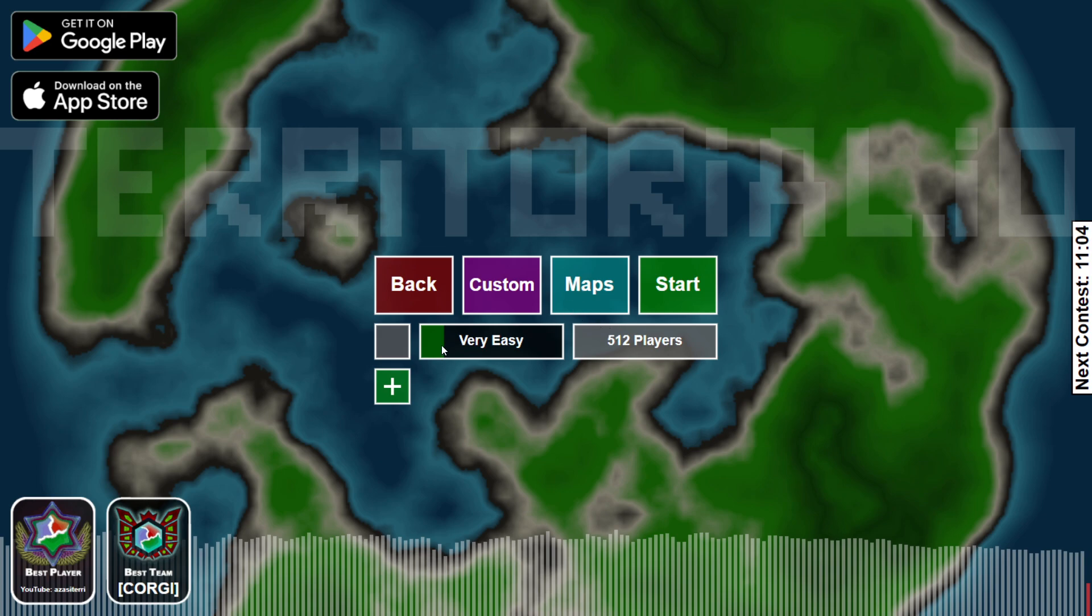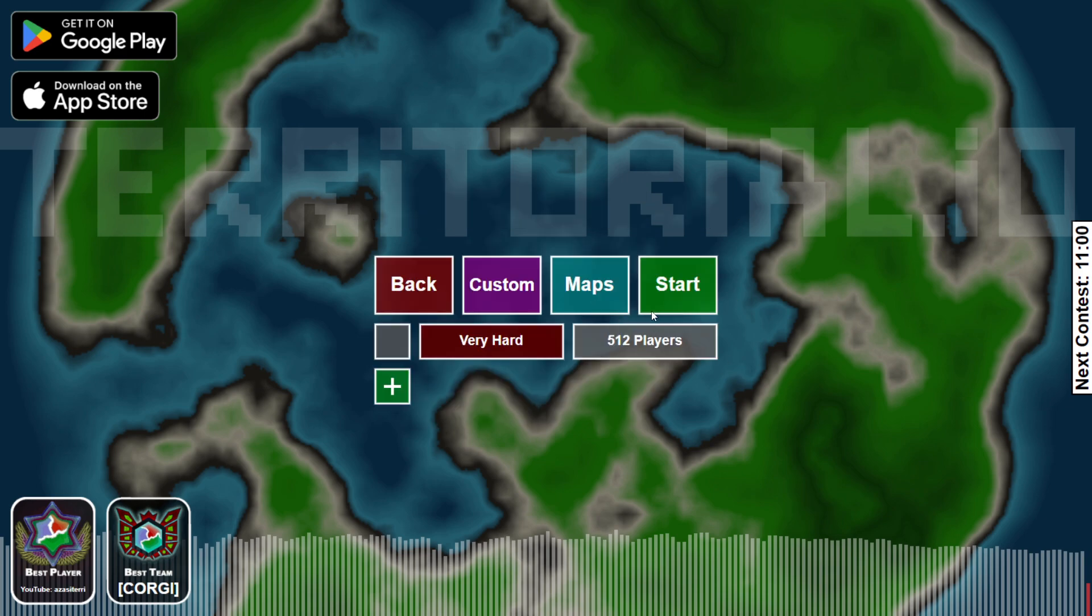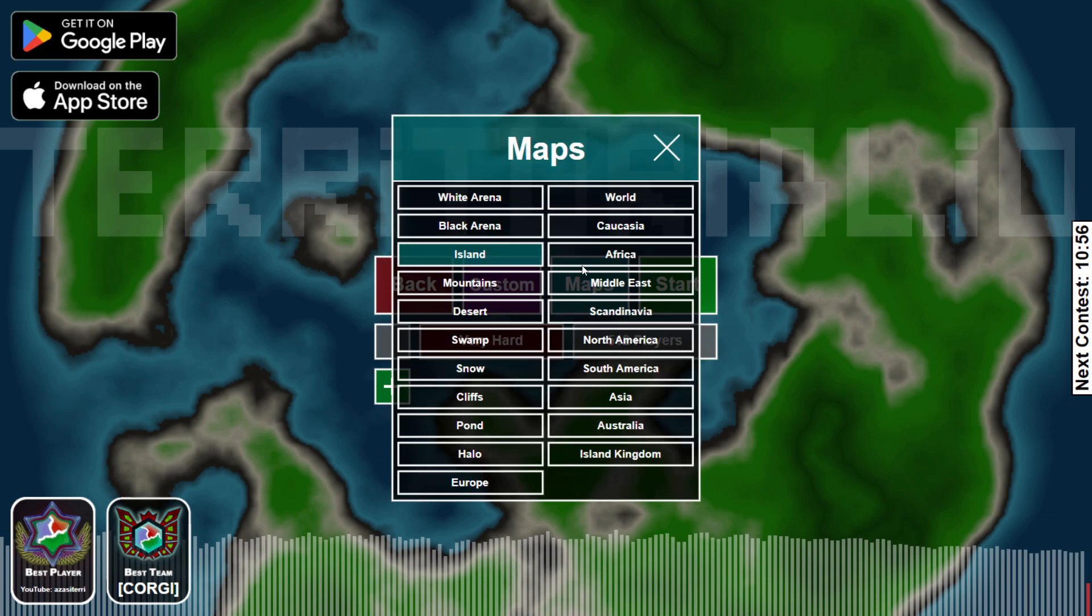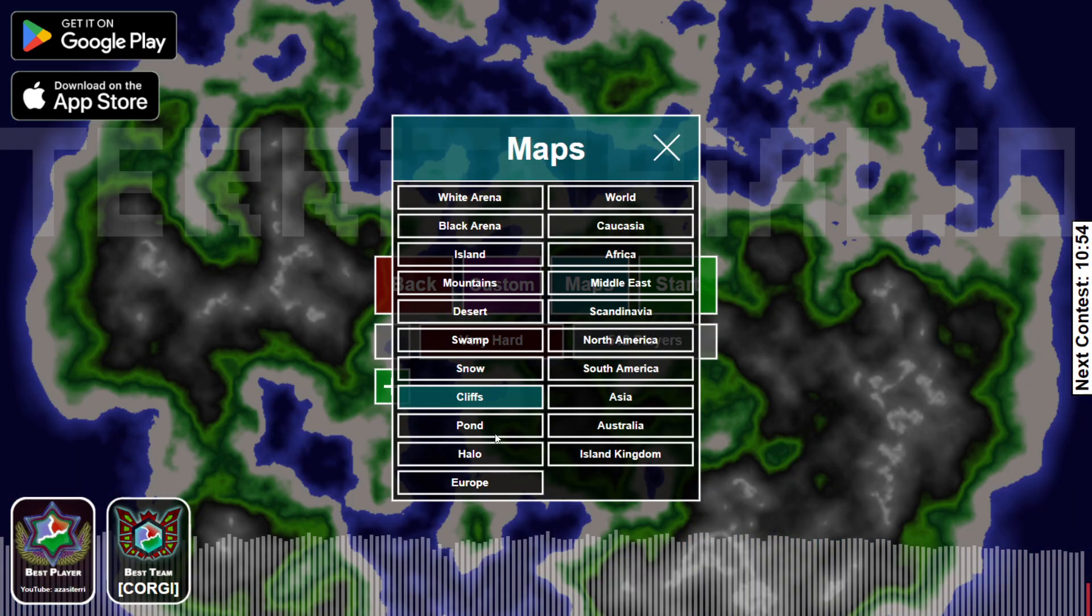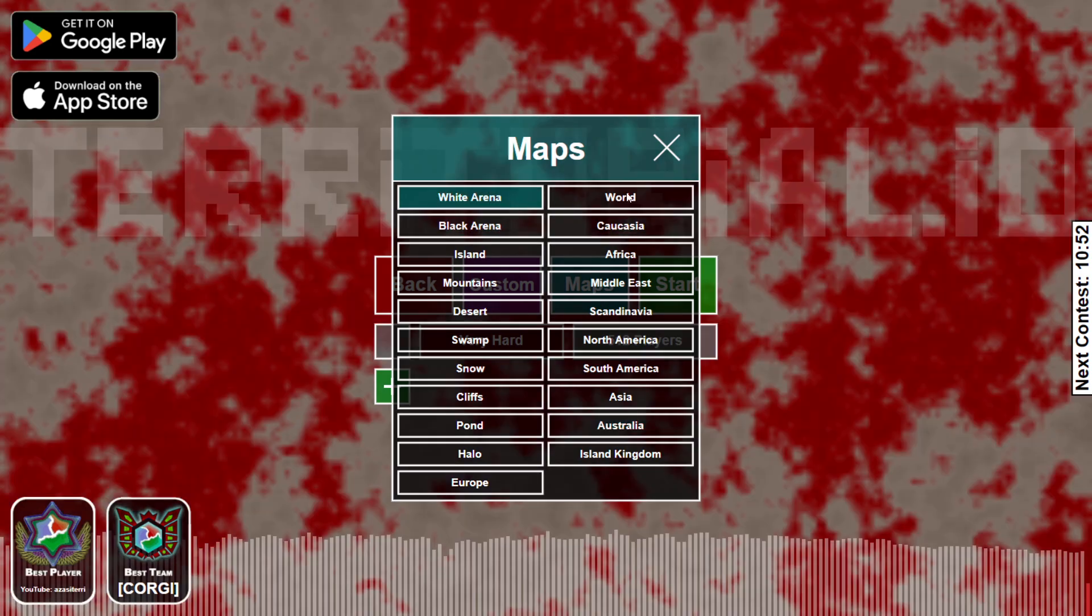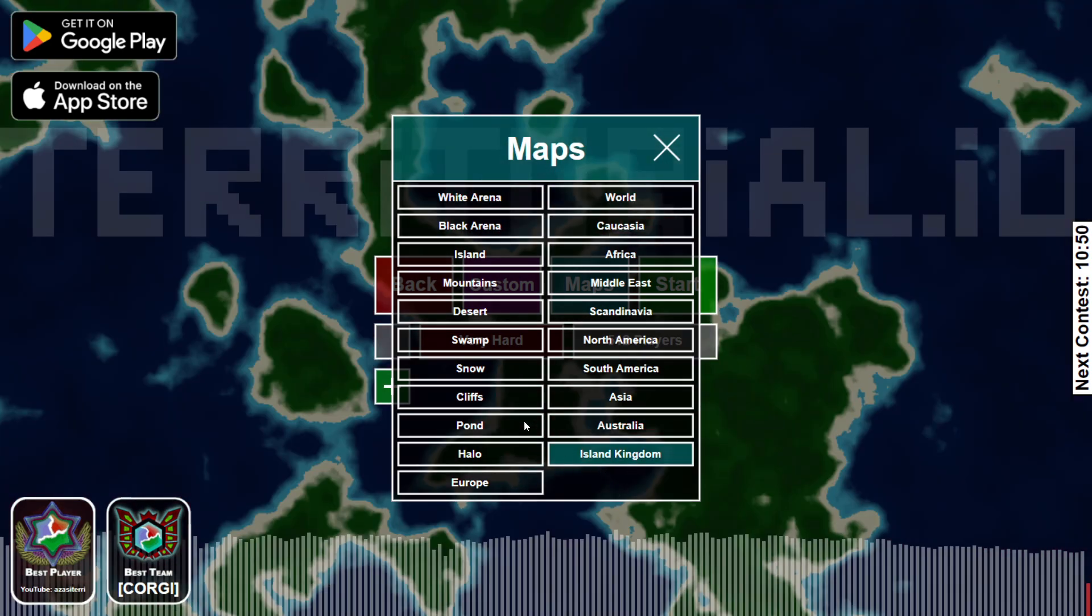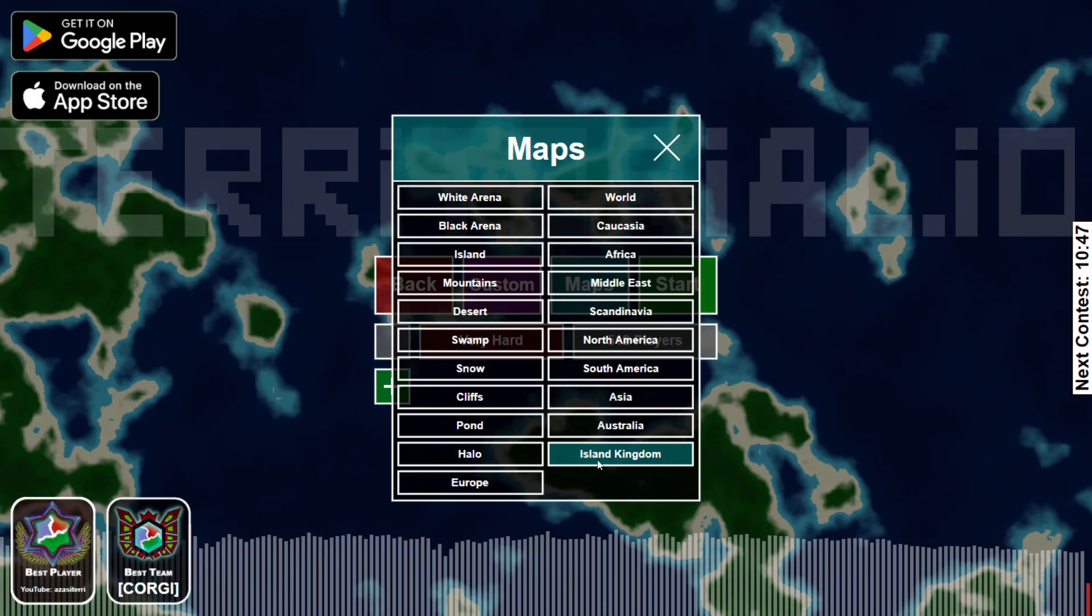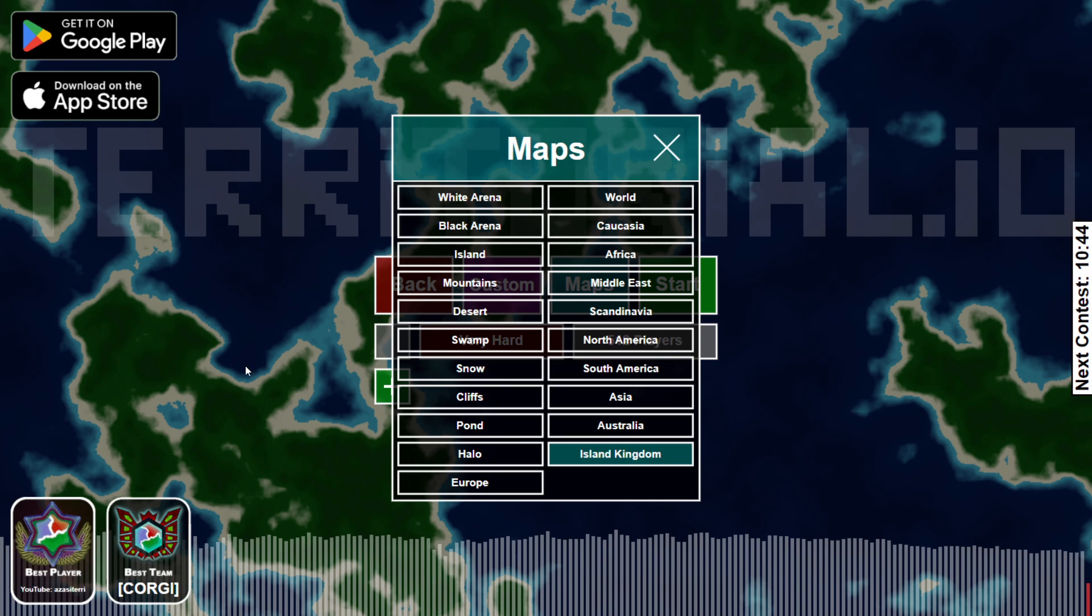Now, first of all, if you want to play a map like Europe or one of those maps, you don't have to click custom. You can click single player, click maps, and here you can choose among many many maps that are really good. And there are certain that are automatically generated, and you can click multiple times and they will generate multiple times.